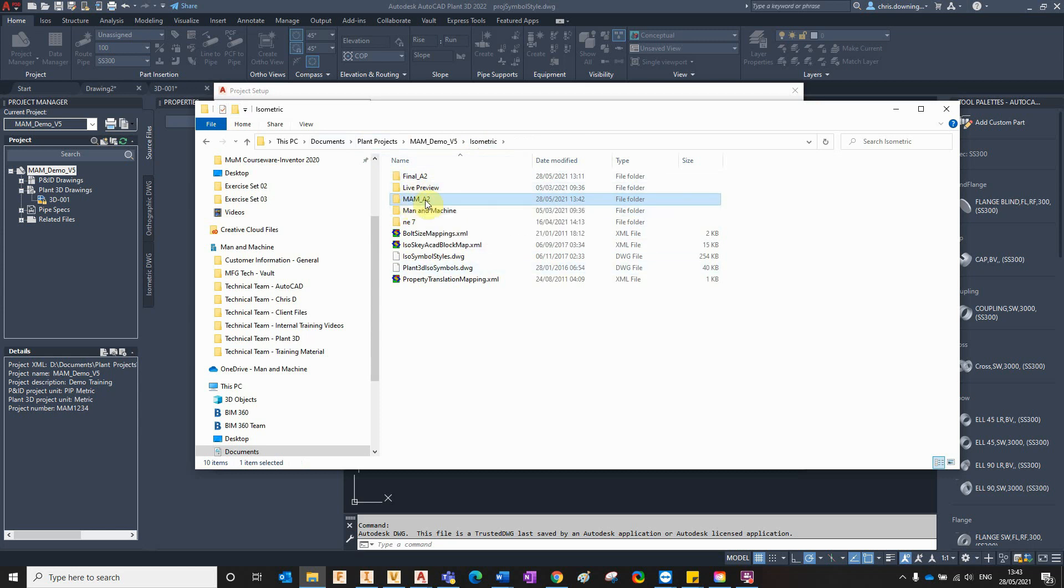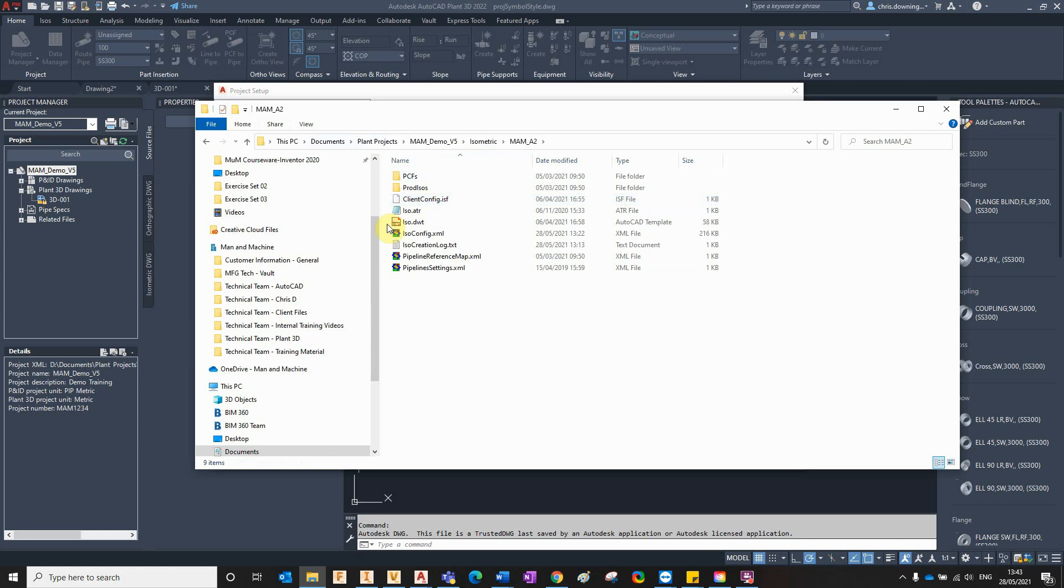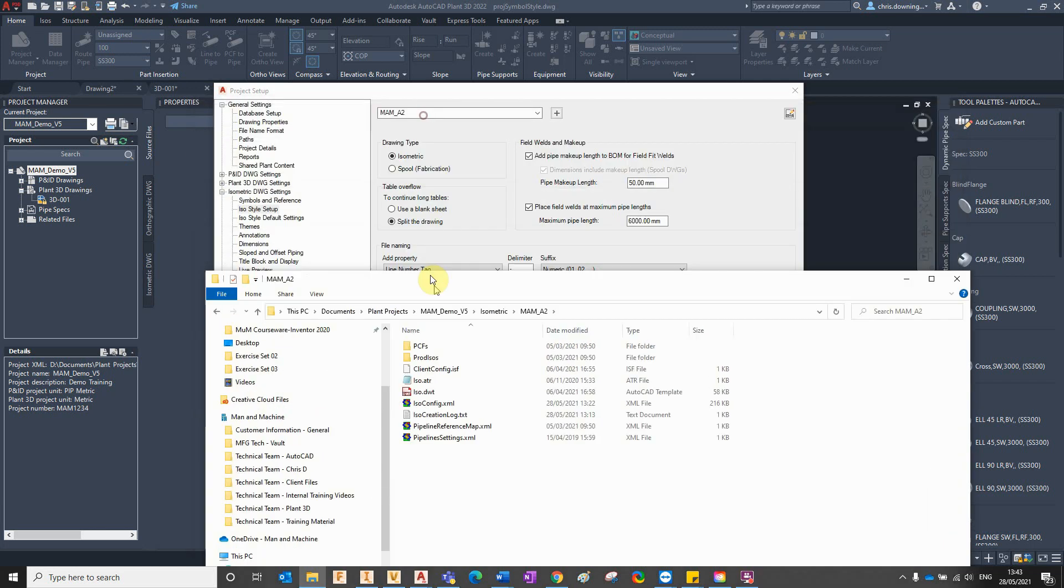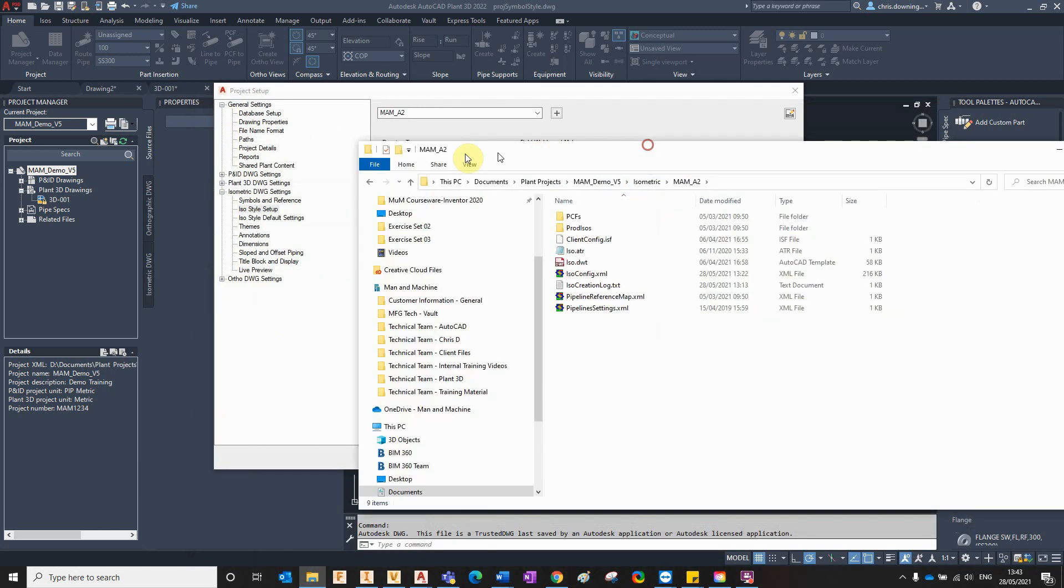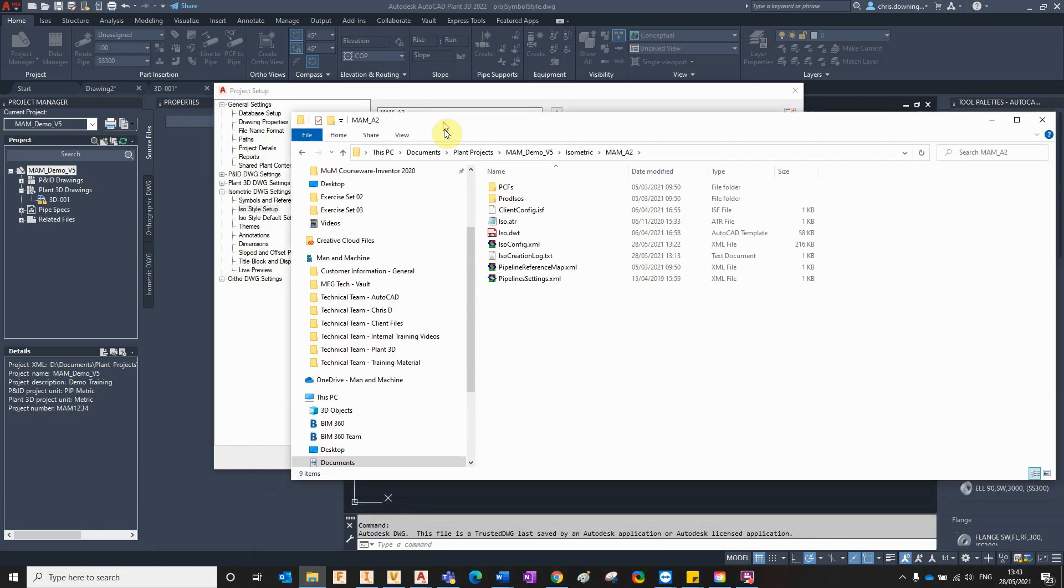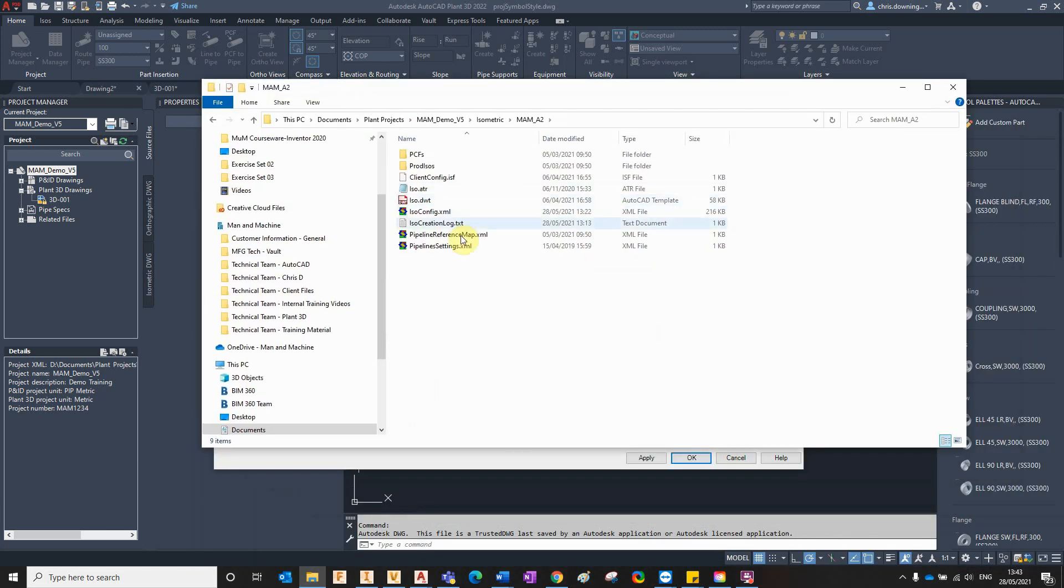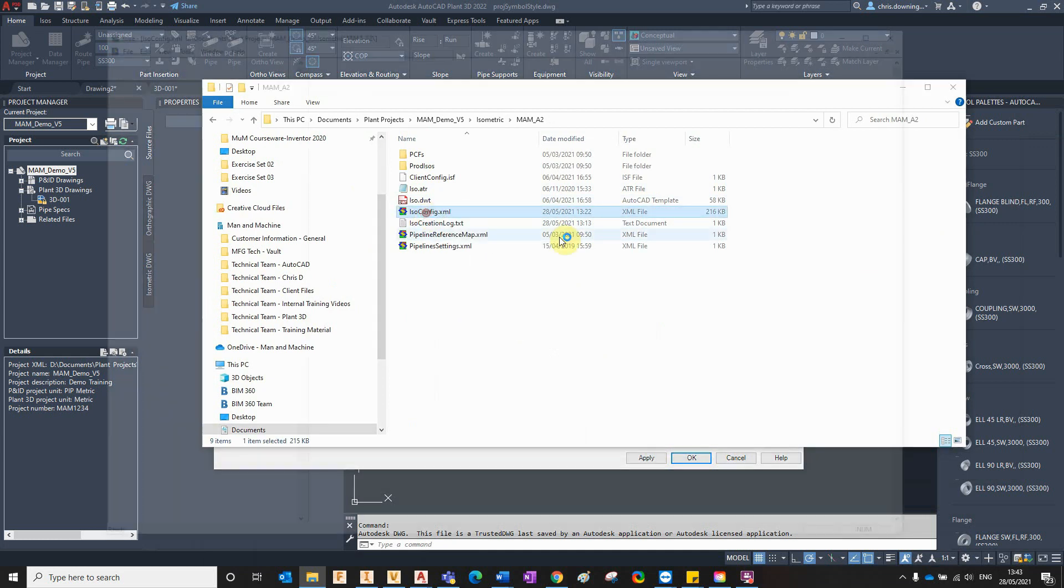And in there you've got an ISO config XML file. Any settings that you couldn't configure from within the Plant 3D project setup, you could configure and tweak from within this file here. I'll just open it up and show you a little bit.